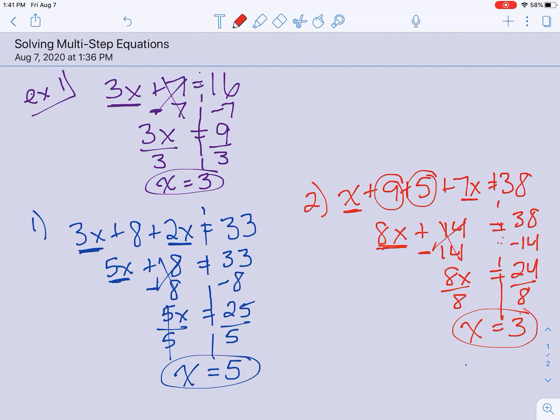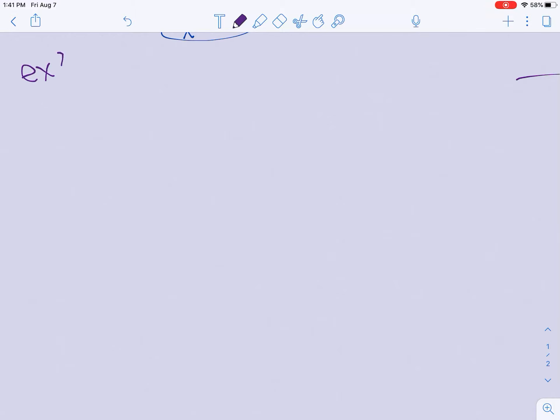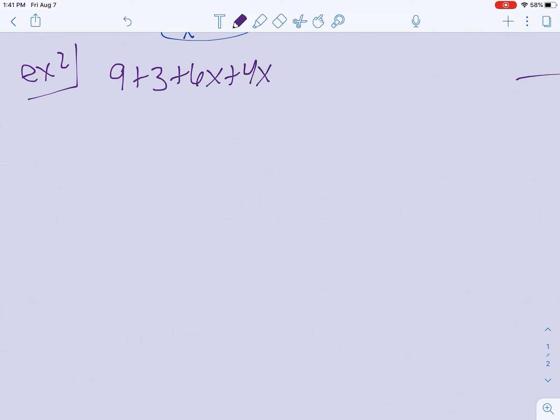Those are ones where we have to combine like terms. Sometimes those like terms are going to be on both sides, sometimes they're only on one side. Write down this next question — this is example 2 for you to do on your own: 9 plus 3 plus 6x plus 4x equals 52. Go ahead and pause and solve that one.